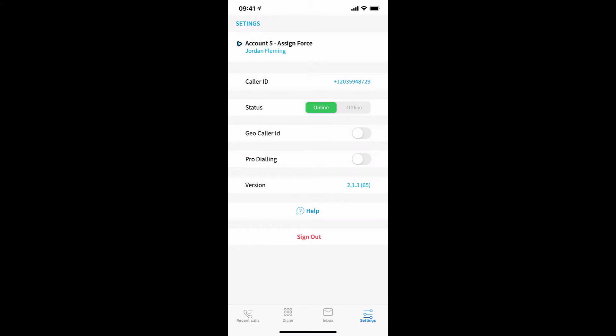If you have had your caller ID changing capabilities or caller ID management removed by the administrator, i.e., you are not allowed to change your caller ID,